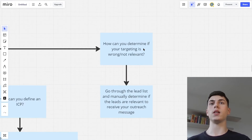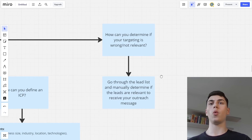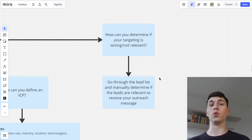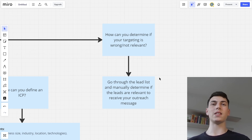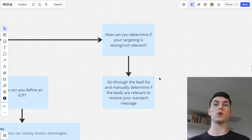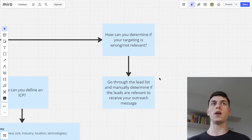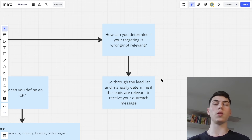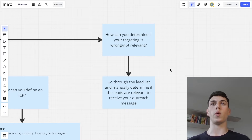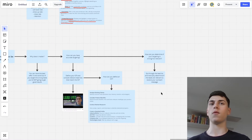How do you determine if your targeting is wrong? Just go through the lead list and manually determine if the leads are relevant to receive your outreach message. Look at the situation from your prospect's point of view: if someone reached out to you with your offer and you were the prospect, would that make sense? Would you reply to that email? Would you be a relevant recipient of that offer? Ask yourself those questions to verify that your lead list and ICP are actually relevant to your angle and offer.